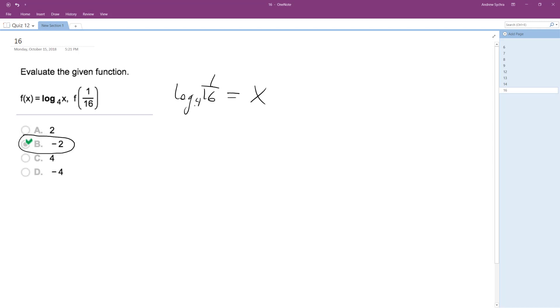So, if I rearrange this in exponential form, this is the same thing as saying 4 raised to the x is equal to 1 over 16.